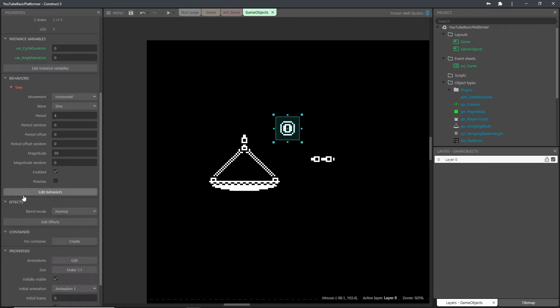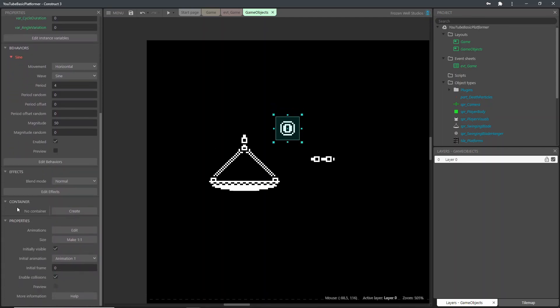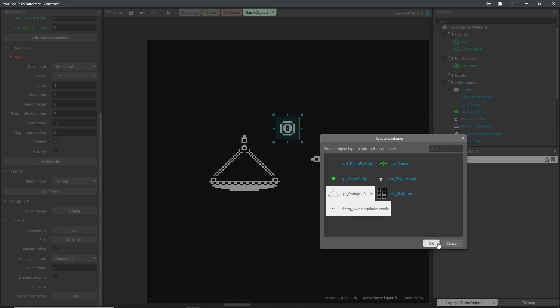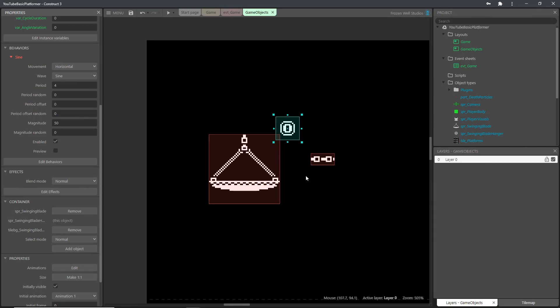The next thing we need to do before creating the events is to add the game objects we've imported to a container. This means that they are all connected, and when we place a hanger in our game scene, then Construct will automatically create the handle and blade to go with it as well. If you notice when you click on one of the objects in the container, the others in the container are highlighted red.